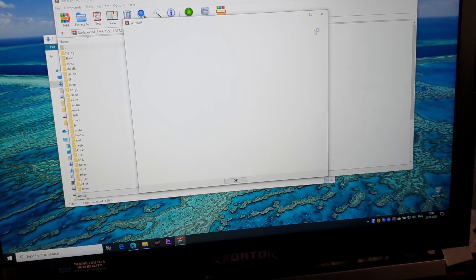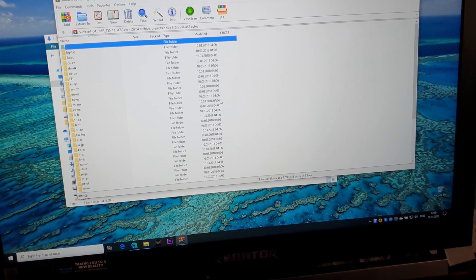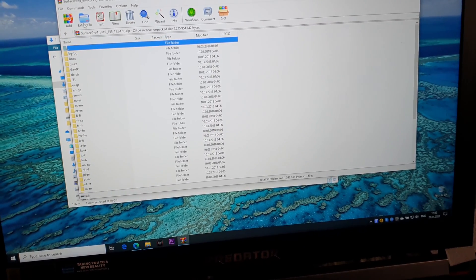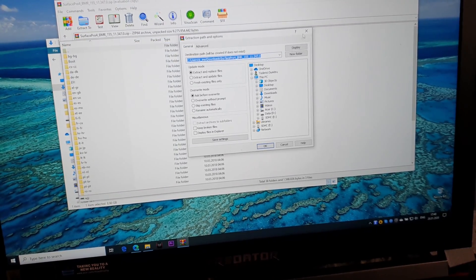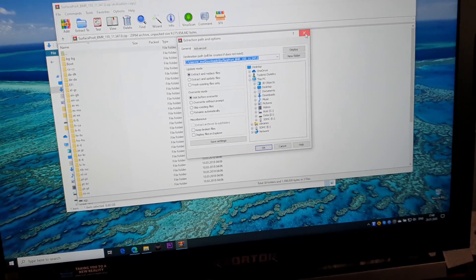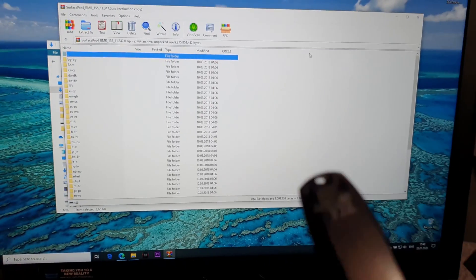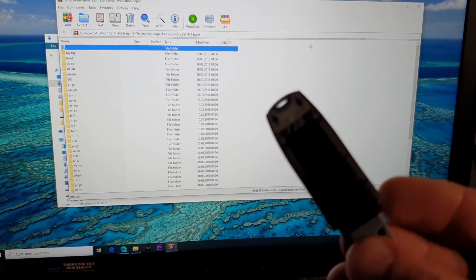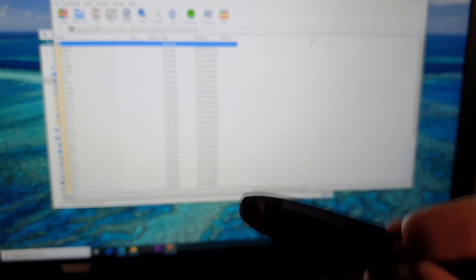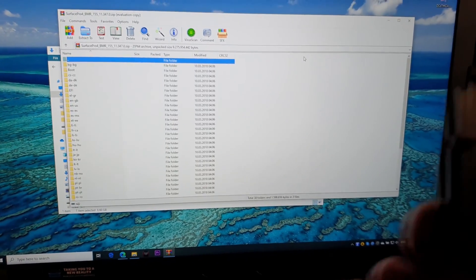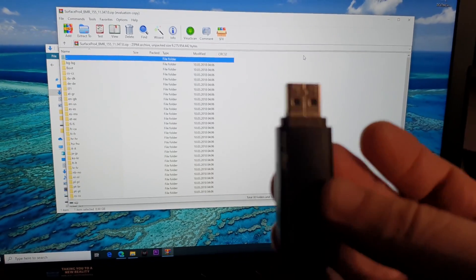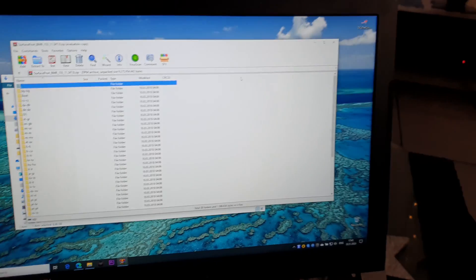All you have to do is extract all of these files to a USB flash drive. I did that already. I extracted everything to this USB flash drive, so now all you have to do is...